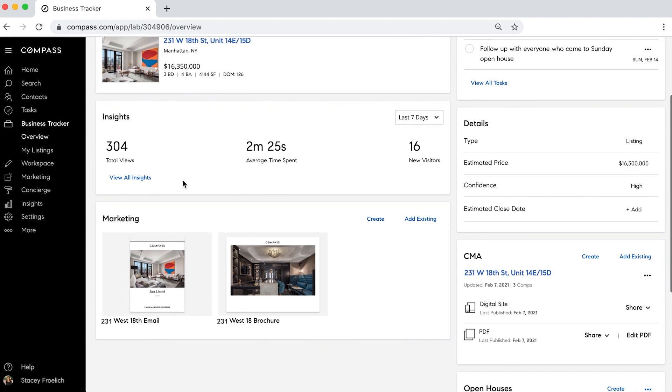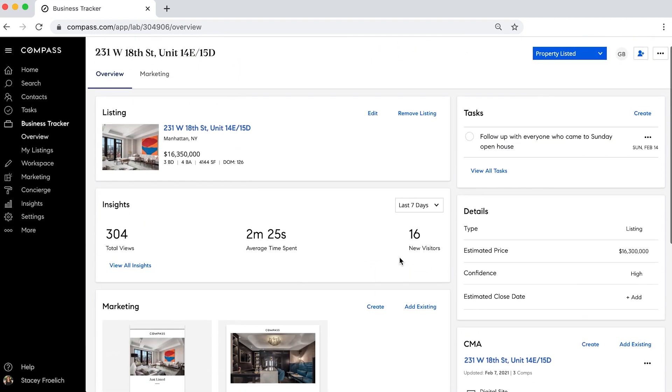And any of the marketing collateral we've created in Marketing Center, such as emails or brochures. It's all here.